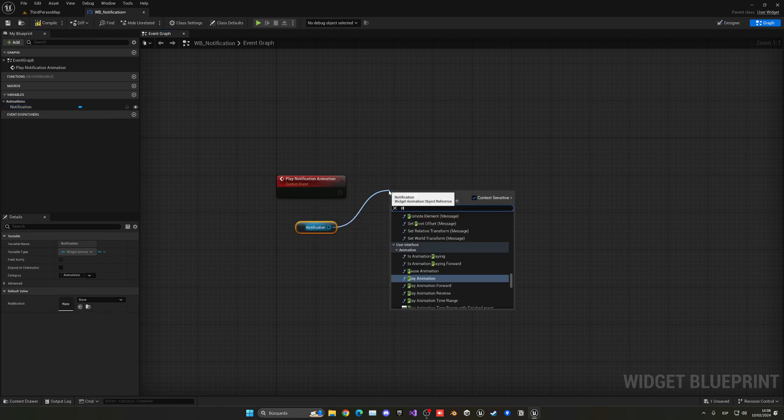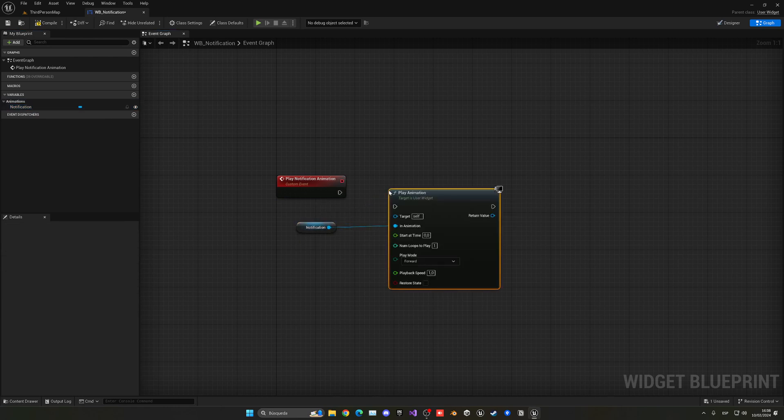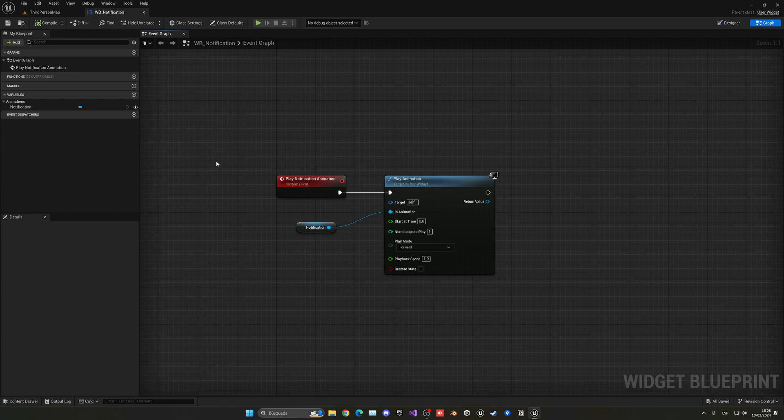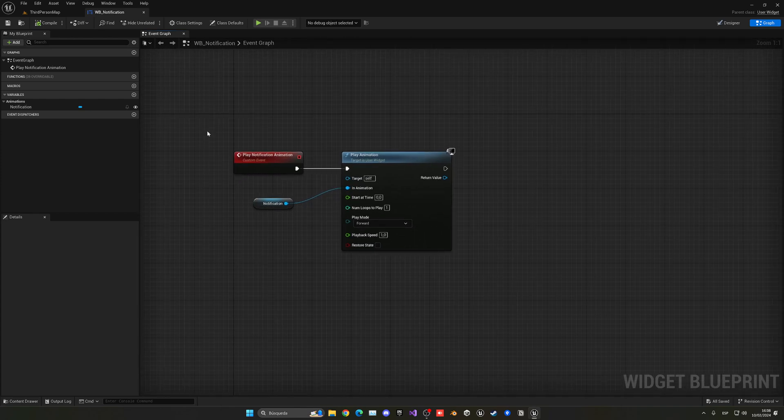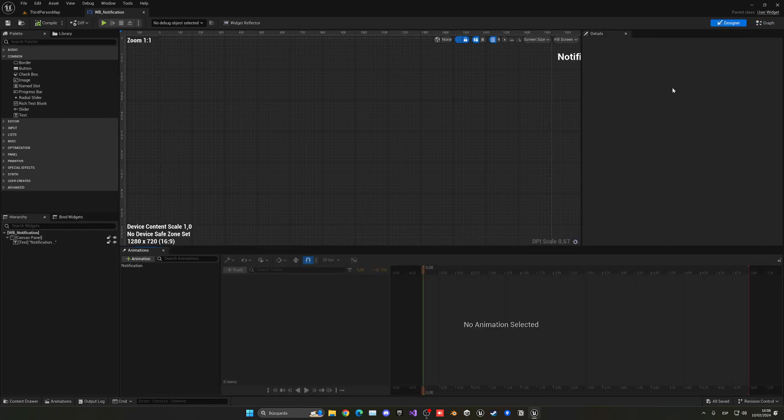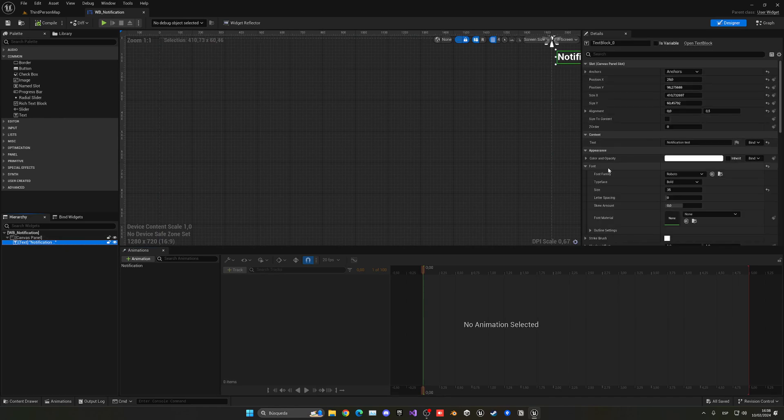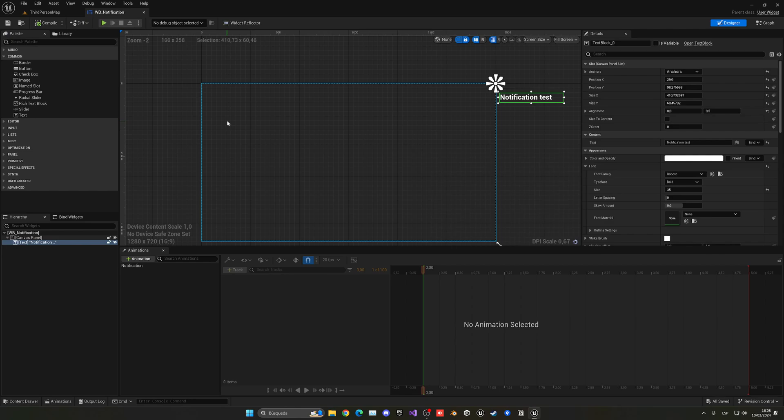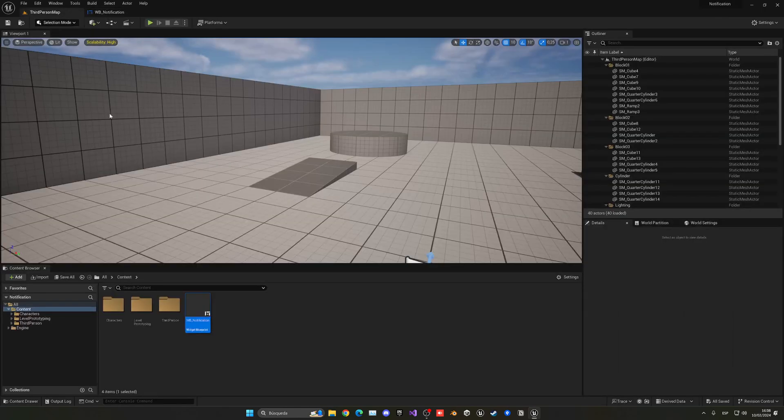Now, as you can see, we have a new notification variable available here. So we can just drag this, get it, and call the Play Animation node. Now when we call from outside this Play Notification Animation custom event, it will just play the animation. Of course, we could also change the text to whatever we want in the gameplay, but I've already covered that in other tutorials.